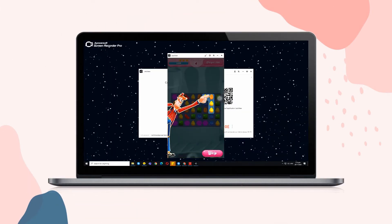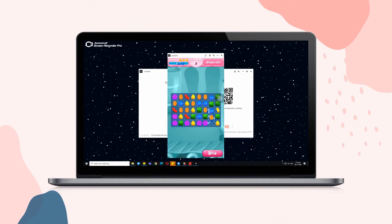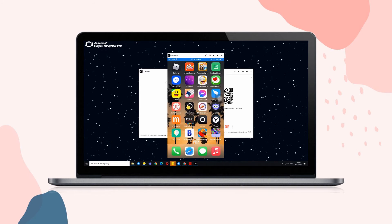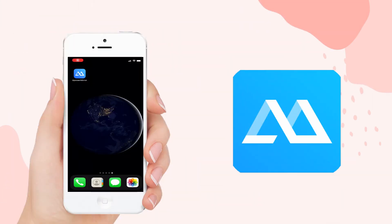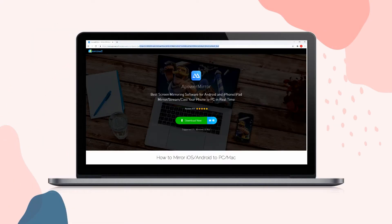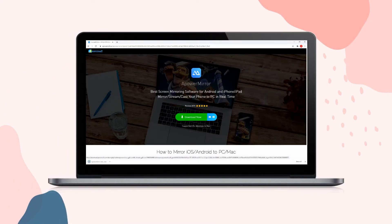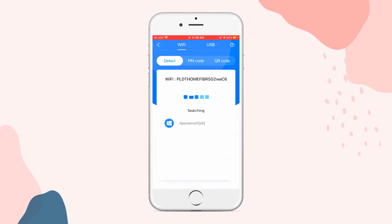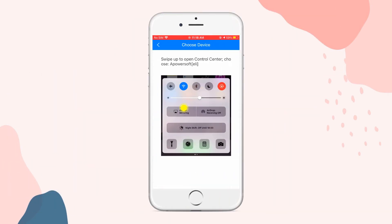Finally, open your favorite iOS game on your iPhone to start playing it on your PC. Next, we have Power Mirror. Download the app on your iOS device and PC. Tap the Mirror button and click the name of your PC to start mirroring.